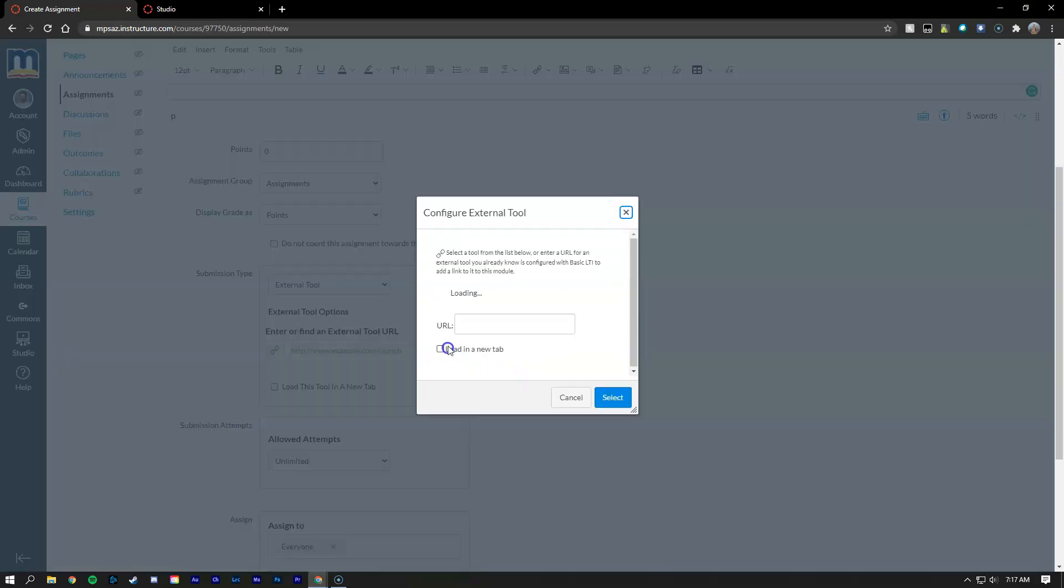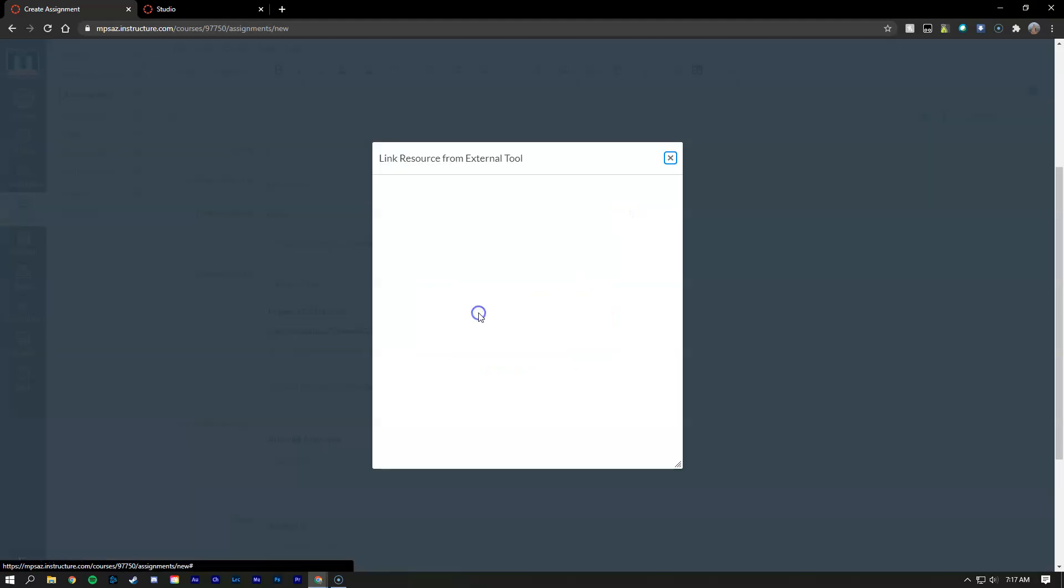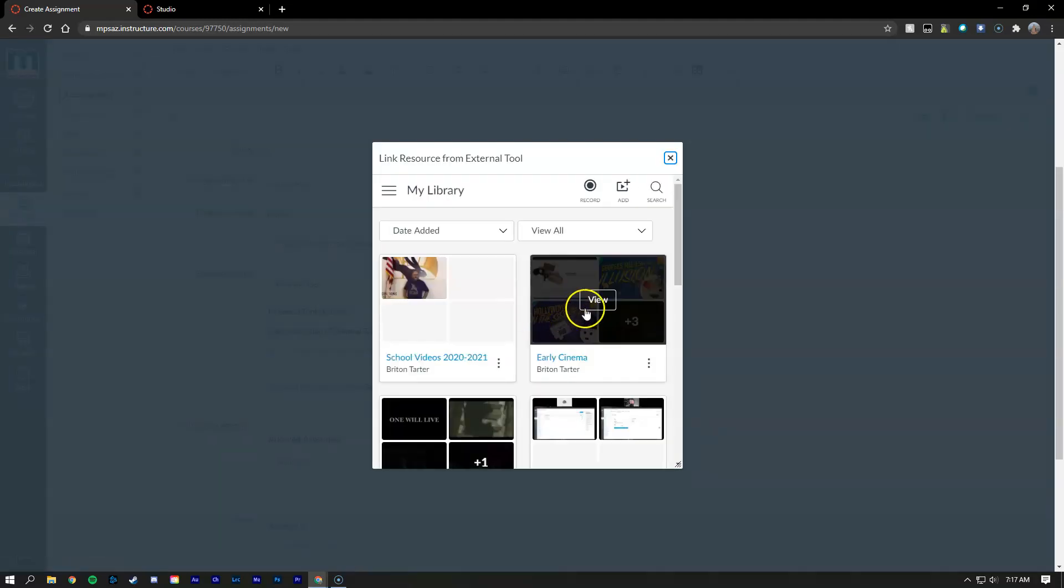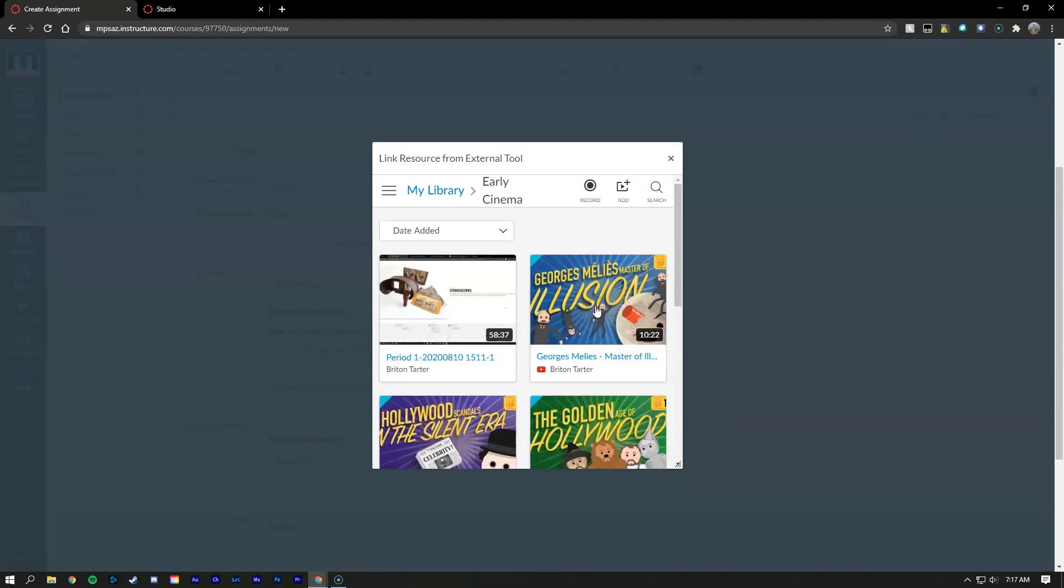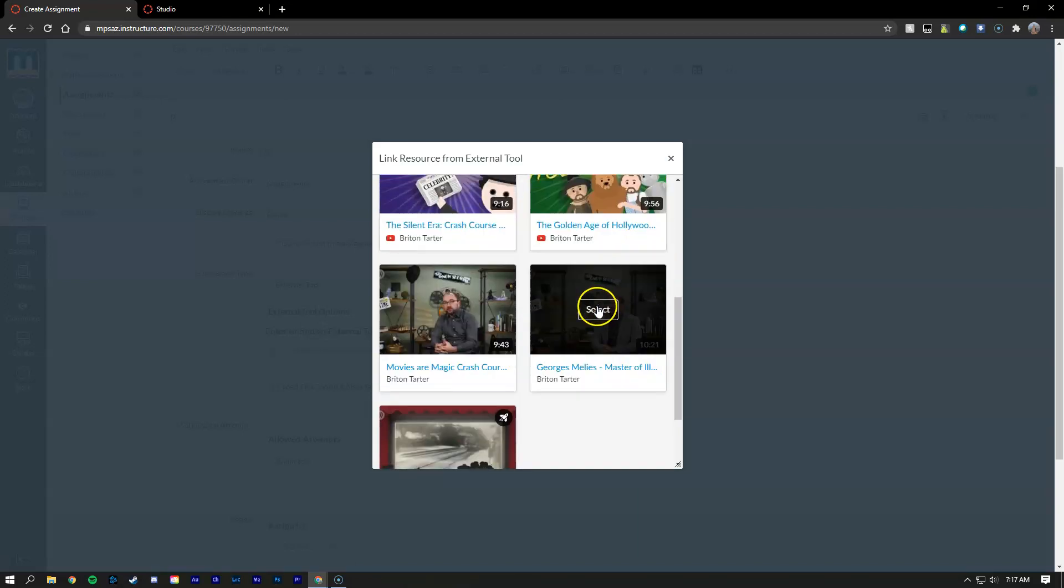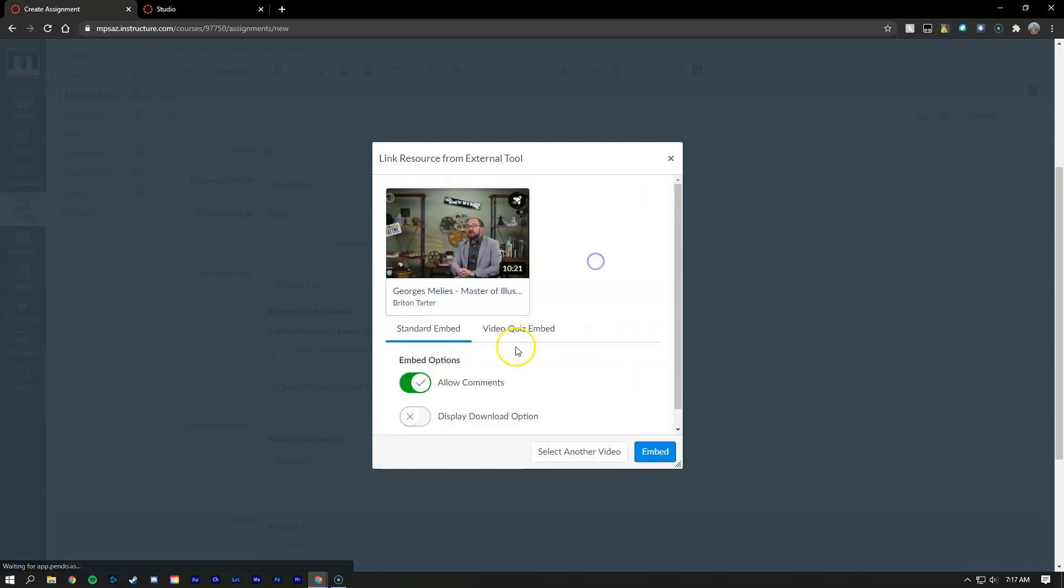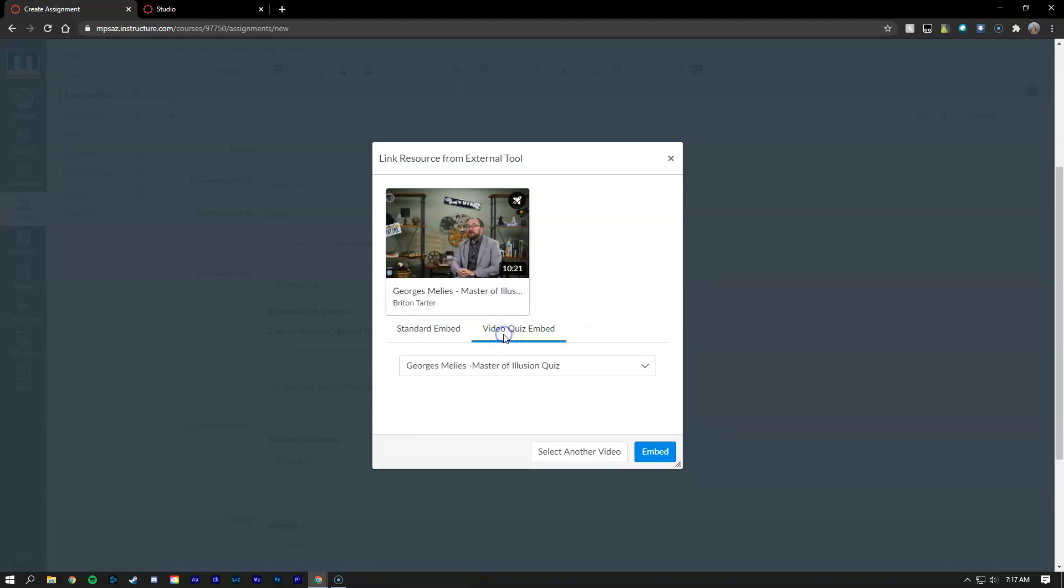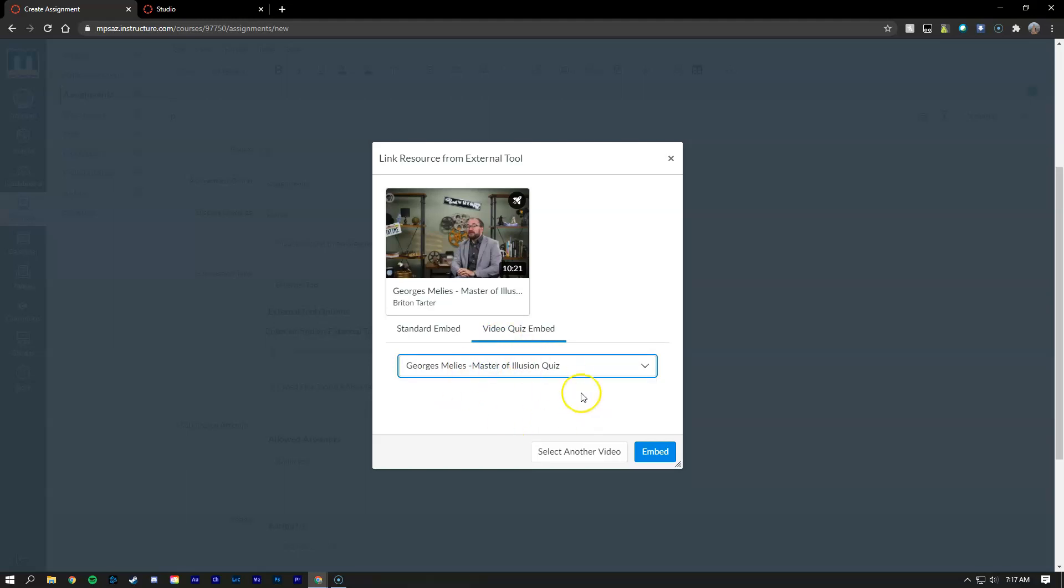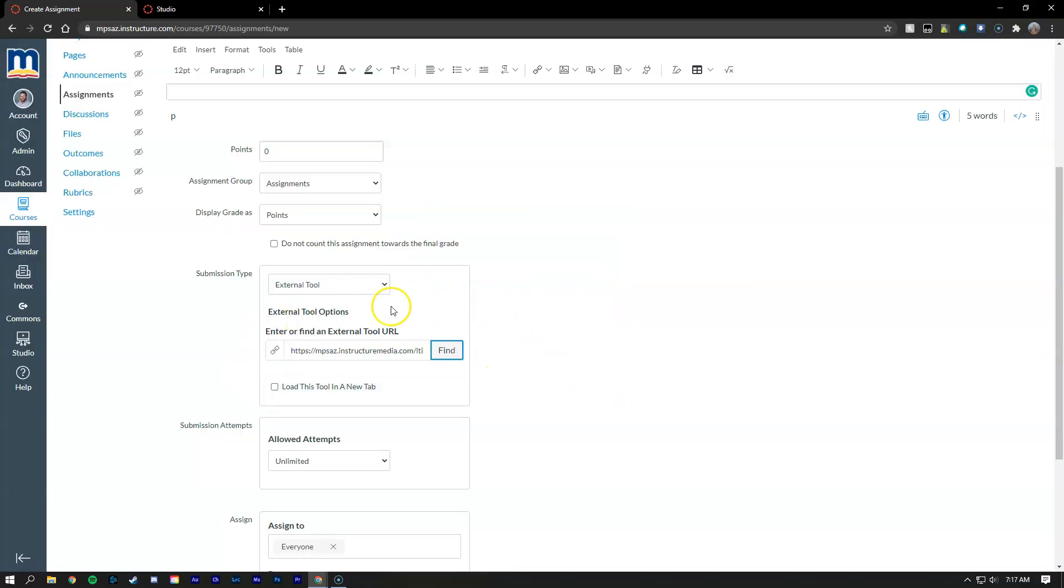And then when you click find you'll notice Canvas Studio is an option, so we're going to select Canvas Studio. And I'm going to go ahead and grab one of those videos with the quiz on it again. Don't forget it needs to have a rocket ship. And in this example we're going to go ahead and change it to video quiz embedded and make sure this is also selected here, whichever quiz you want them to take. And click embedded and say select.